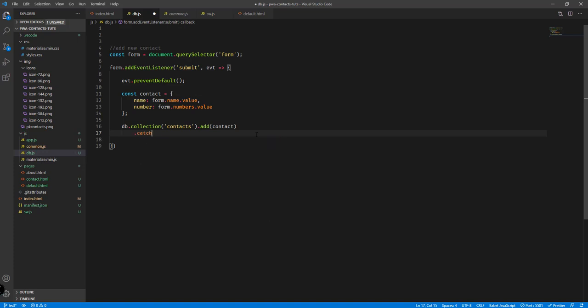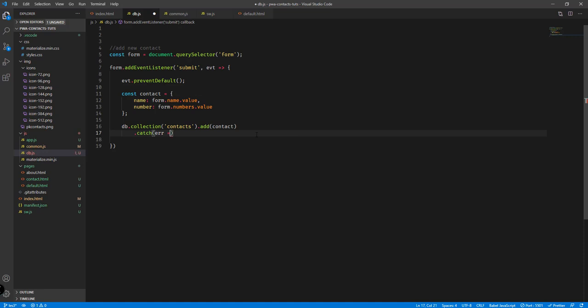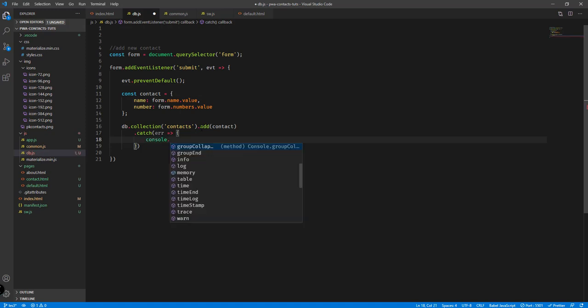Whenever there's an error we can catch that by using the catch statement right here, with error as an arrow function parameter, just to have some sort of feedback whenever there's a problem with adding the contact into our Firebase database. For now let's just display it on the console — console.log and then the error itself.